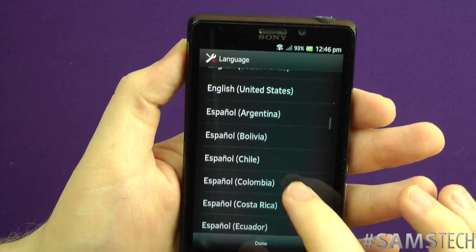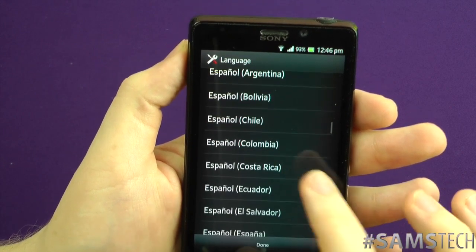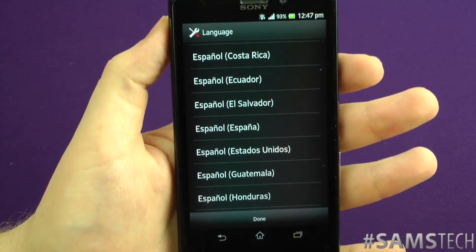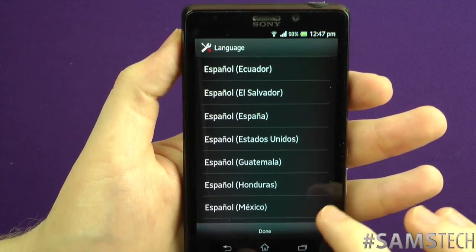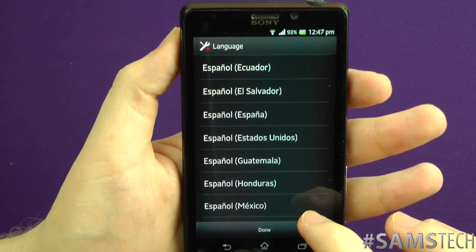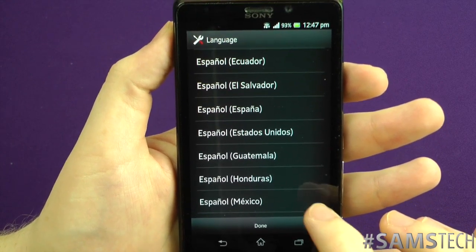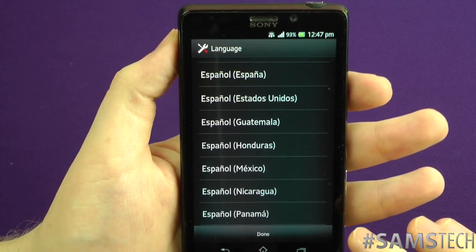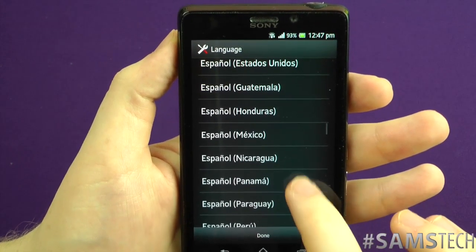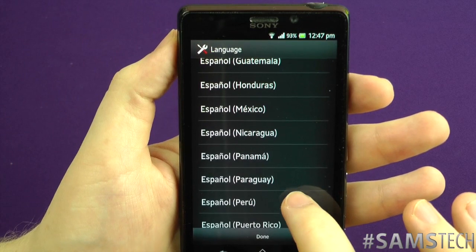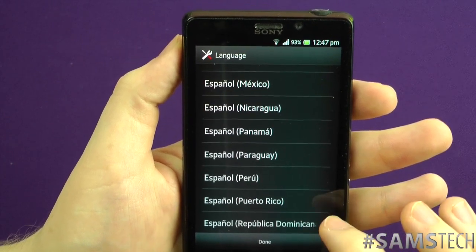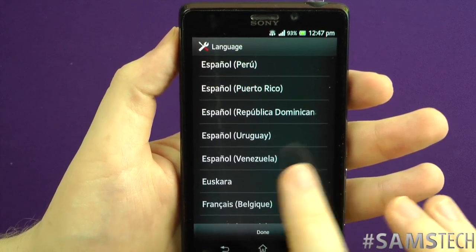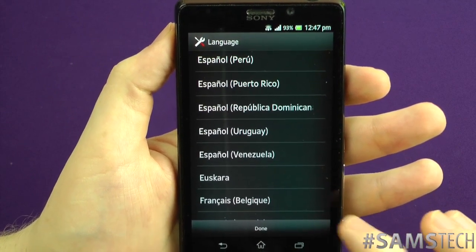Next we've got Español in a huge number of regional variants: Argentinian, Bolivian, Chilean, Colombian, Costa Rican, Ecuadorian, El Salvadorian, Español for Spain, Estados Unidos — that's US Spanish — Guatemala, Honduras, Mexico, Nicaragua, Panama, Paraguay, Peru, Puerto Rico, Dominican Republic, Uruguay, and Venezuela. There is a really large number of languages so far — it's quite something.